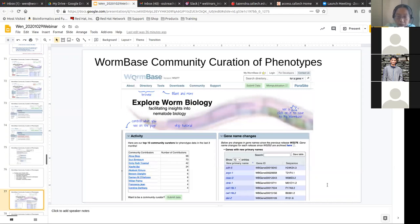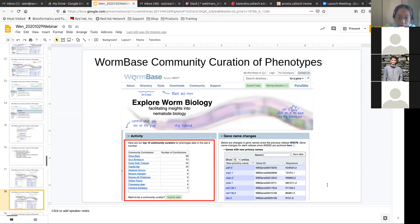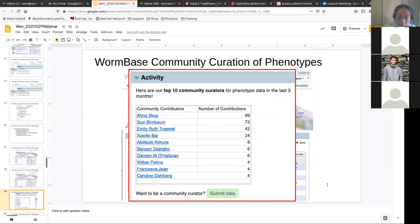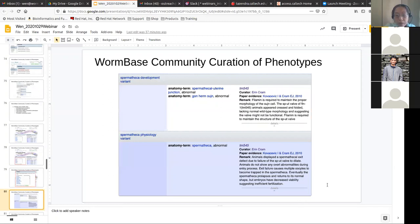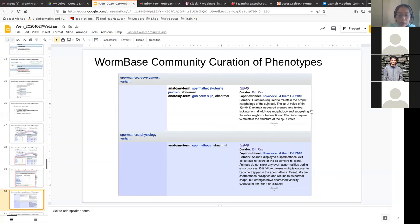Community curators are recognized on our website. There's always a table ranking the top contributing community curators on the WormBase front page. Your name appears not only on the WormBase front page but also in specific data pieces — for example, if you look at an allele page on WormBase, you can see the community curator's name. You get recognized for everything you did for WormBase.